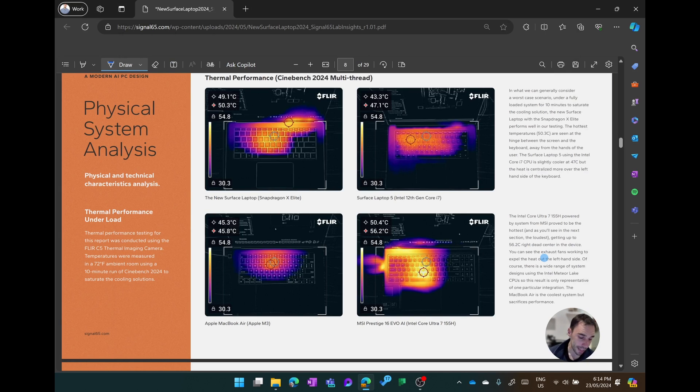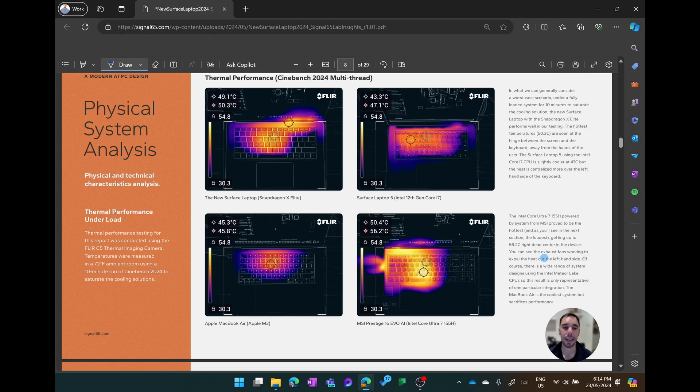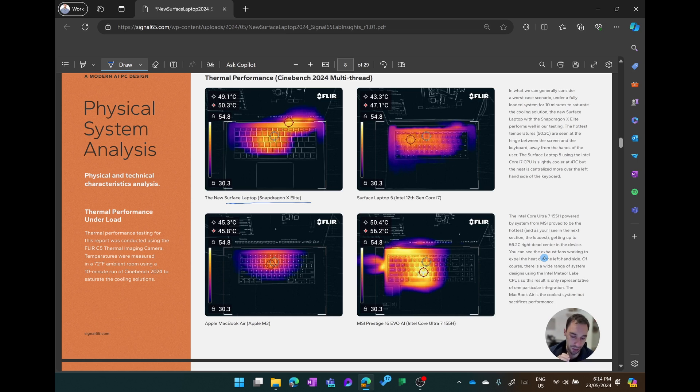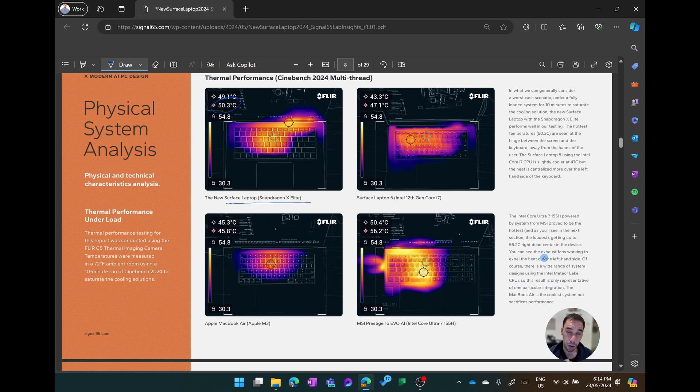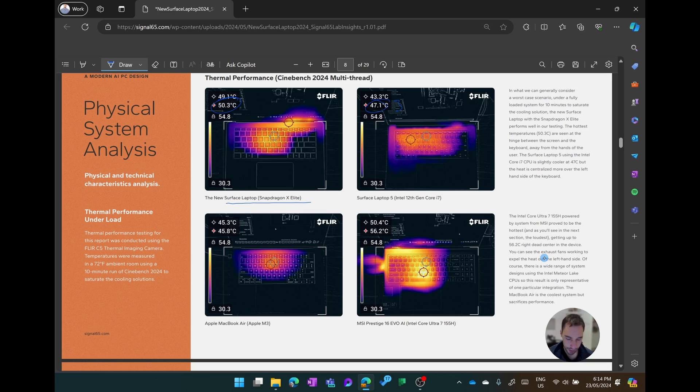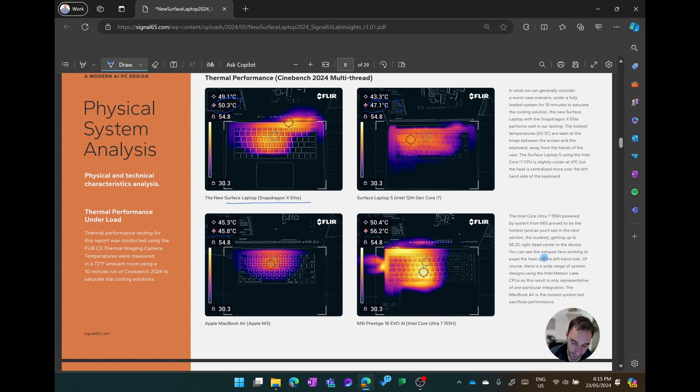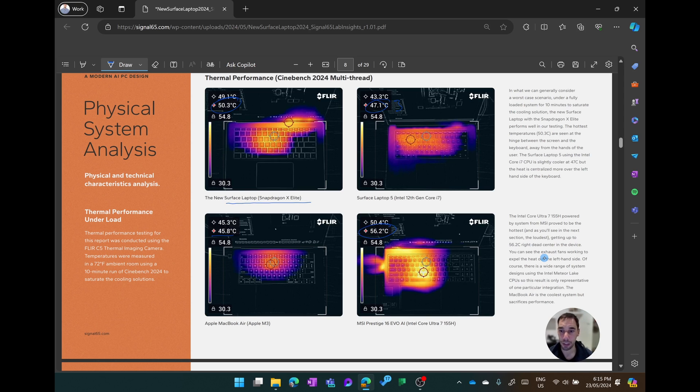First thing we're going to look at is the physical system analysis, and this is the heat that these devices generated during a Cinebench 2024 multi-threaded benchmark. You'll see on the top left hand corner we have the Surface Laptop with the Snapdragon processor, and this device did actually get quite warm at its peak at 50.3 degrees celsius. On the right hand side of that, the Intel variant was actually 3 degrees cooler at 47 degrees celsius. The Apple MacBook Air was the coolest device there at 45 degrees, and the MSI Protege with the Intel Ultra 7 processor was quite hot at 56 degrees, but this was under heavy heavy load.